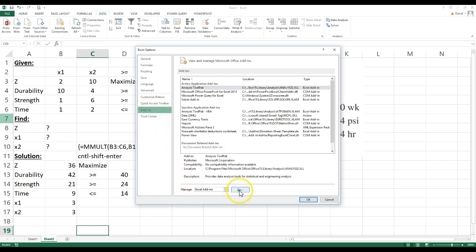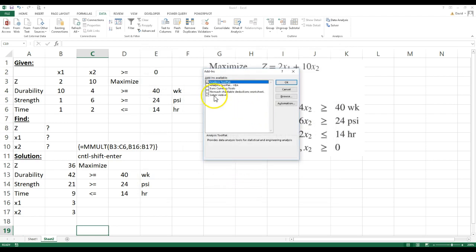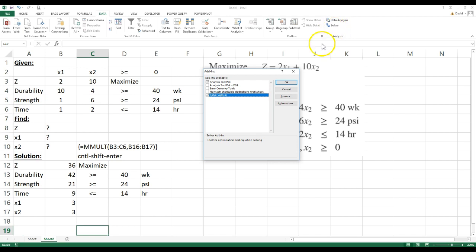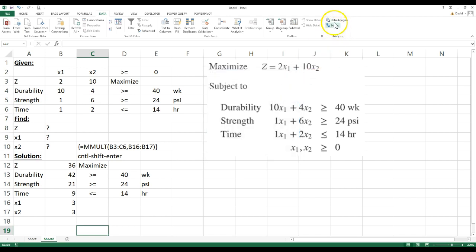Once add-ins comes up, you hit go. If you click this right here, you go okay, solver will appear. If you've done it once, solver will always be there. Solver, okay, then we're going to go into solver.